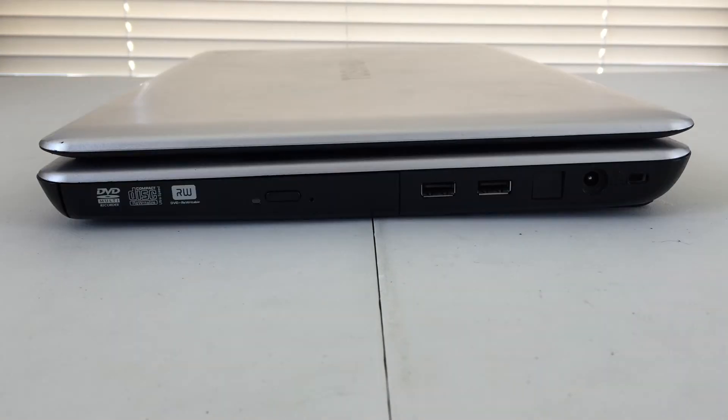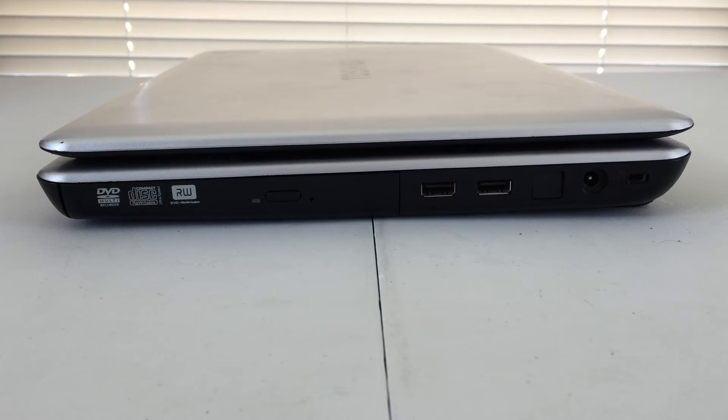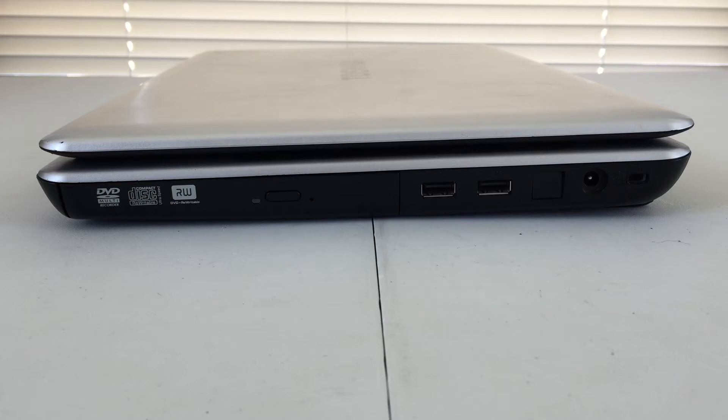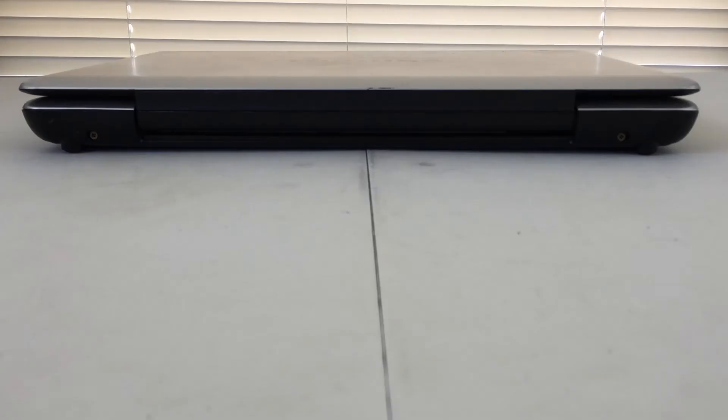On the right-hand side of the machine, we will find our DVD drive, in addition to two more USB 2.0 ports, a blank for where a modem would be, our charging port, and a Kensington lock port. Taking a quick look at the back of the machine, we will find nothing.